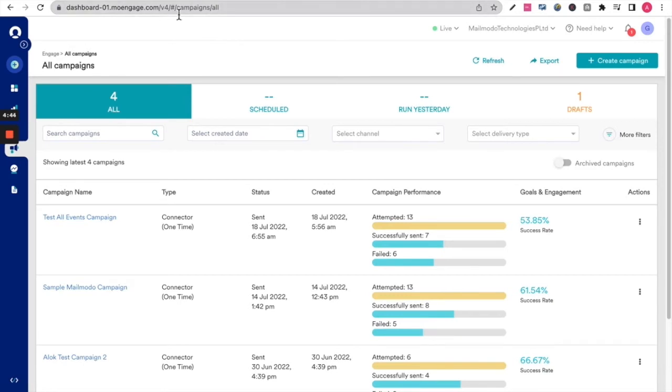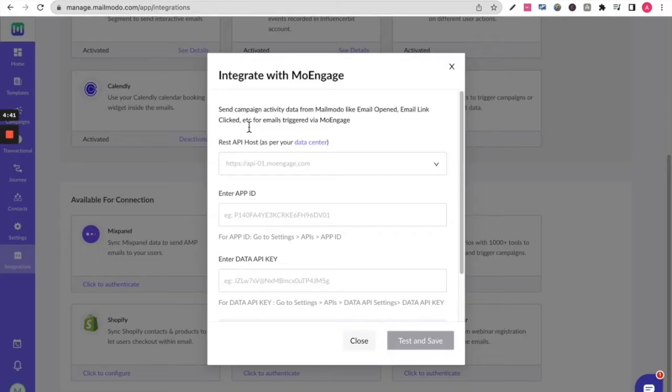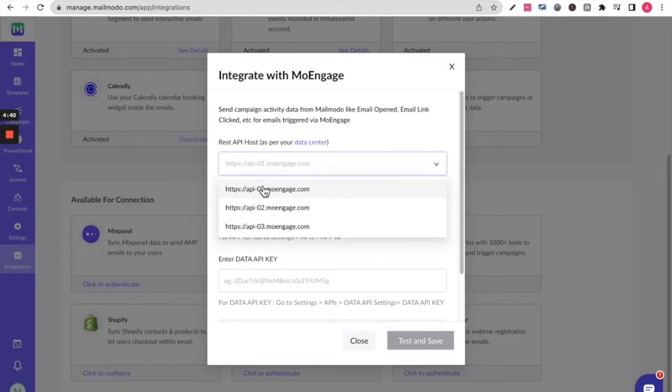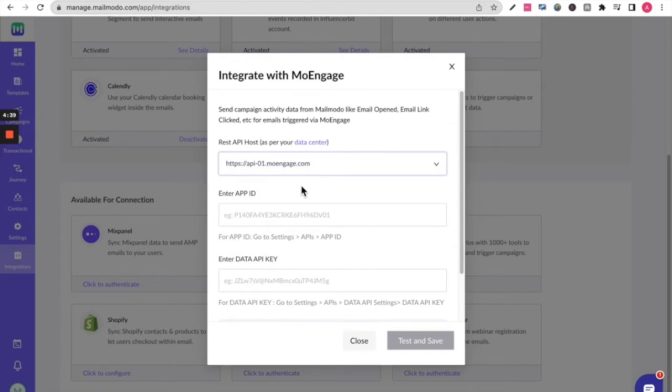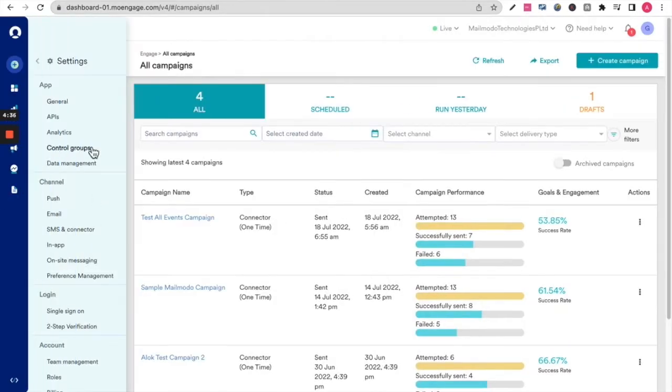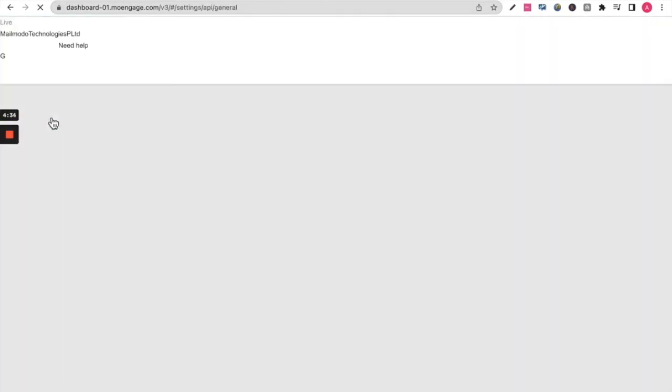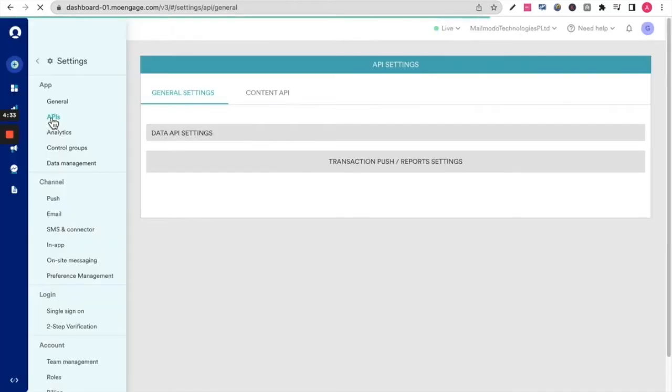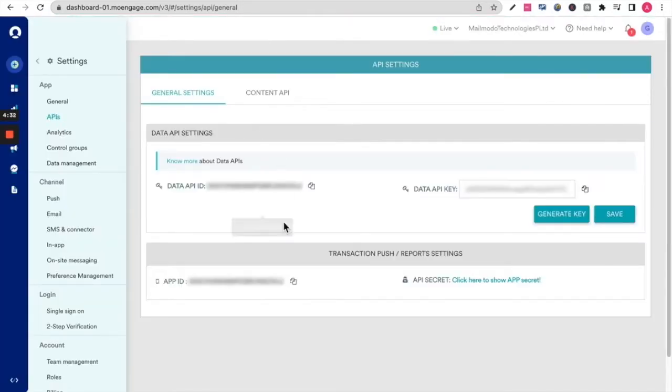To start off, the URL is dashboard01.moengage.com, so your guest API host is api.01. The app ID and data API ID are here. Settings, APIs, and you'll find both of this here.